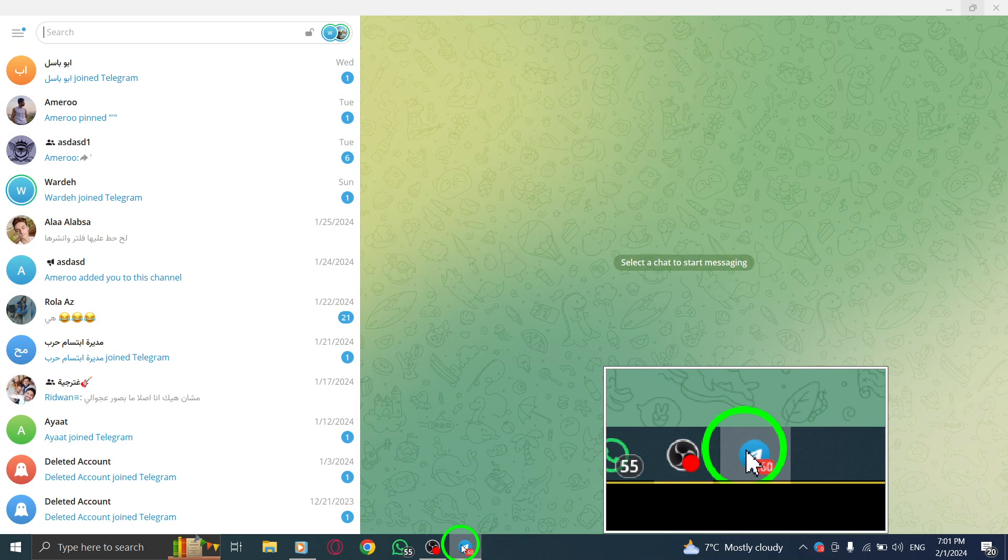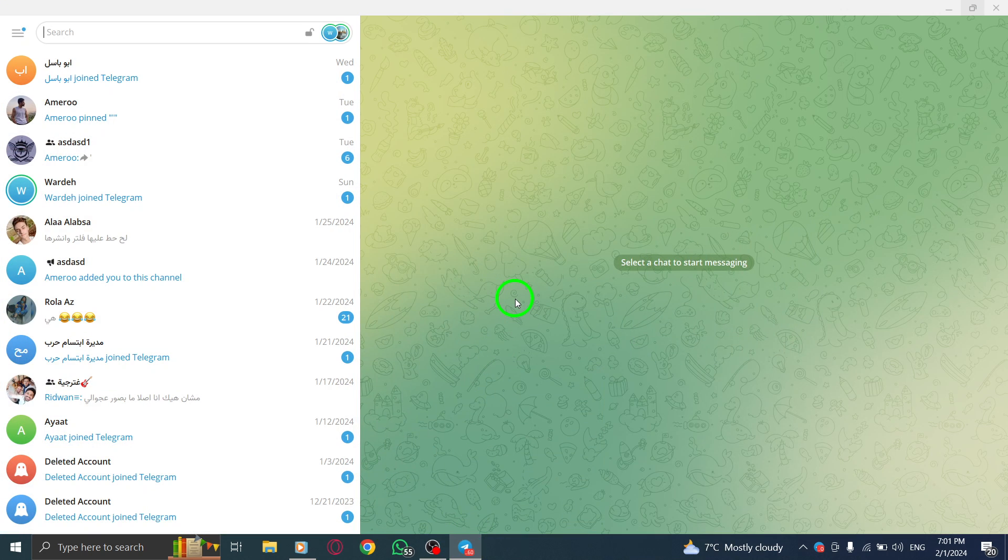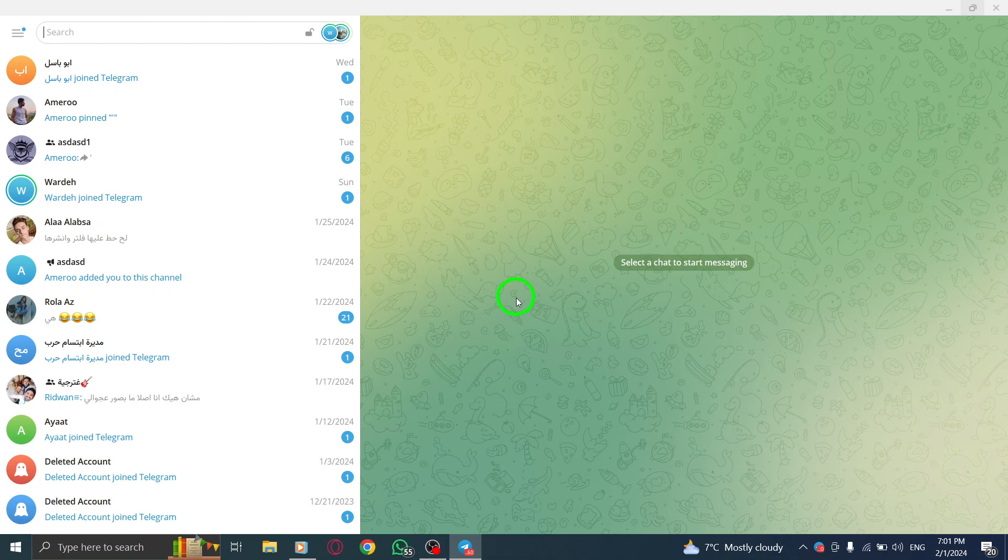Step 1. Open Telegram Desktop. Make sure you have it installed and running on your PC.